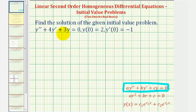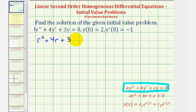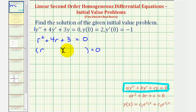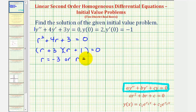Looking at the given differential equation, notice that a is equal to one, b is equal to four, and c is equal to three. Which means the characteristic equation would be r squared plus four r plus three equals zero. We can solve this quadratic by factoring into two binomial factors. The factors of r squared are r and r, and the factors of positive three that add to positive four are positive three and positive one. So this product is equal to zero when r is equal to negative three or r is equal to negative one.